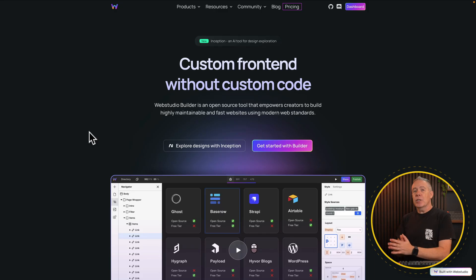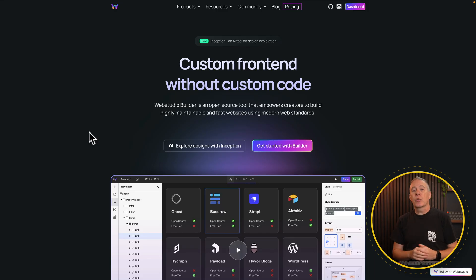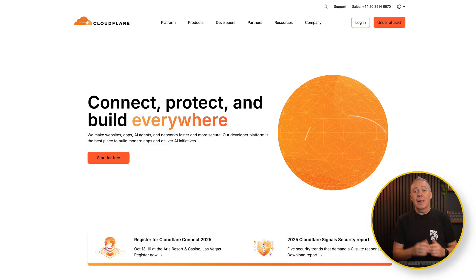We're going to be using WebStudio, an open source tool that allows you to build websites. And we're also going to be hosting this on Cloudflare. Now, I'm not going to show you how to build a website — that's something completely different. But if you would like a video on using WebStudio to get started building sites, let me have a comment down below, and if enough people are interested, I will absolutely create that video.